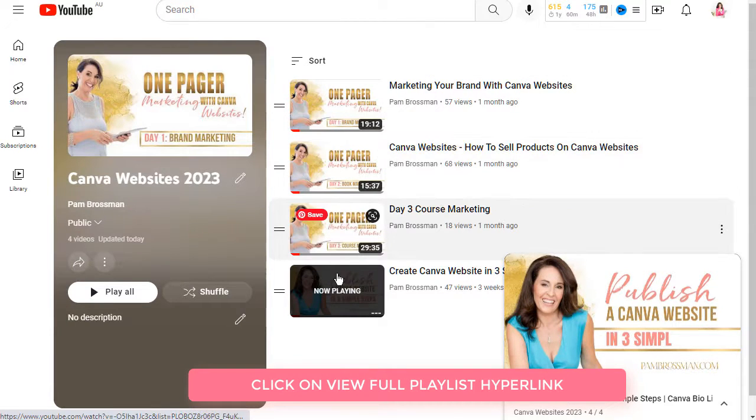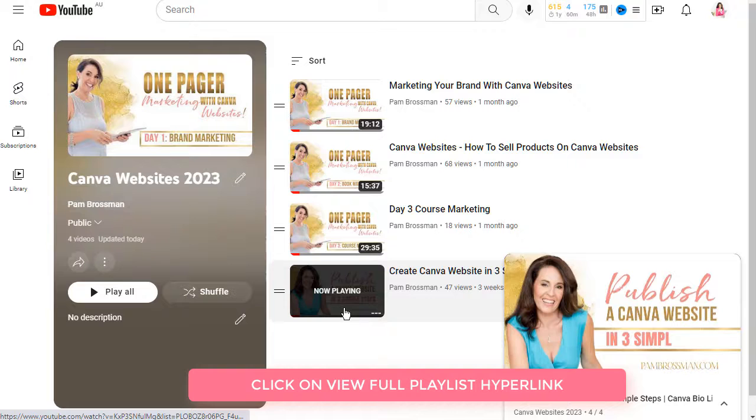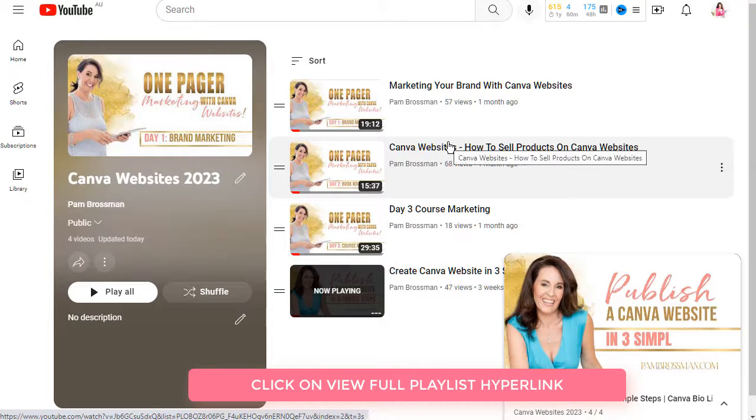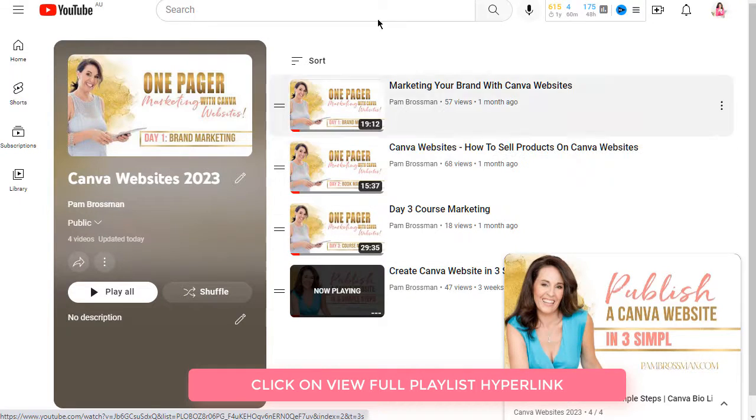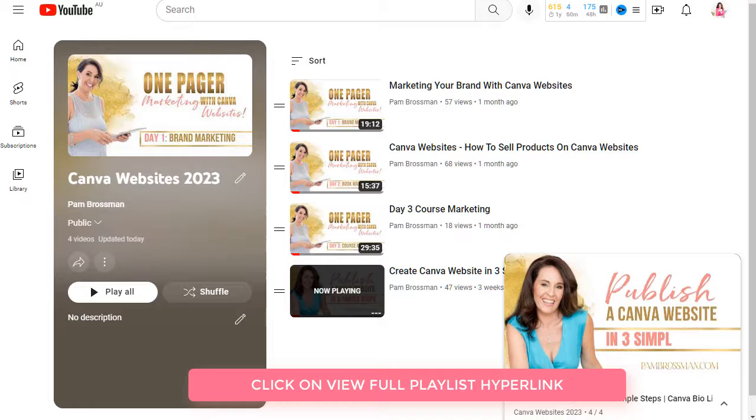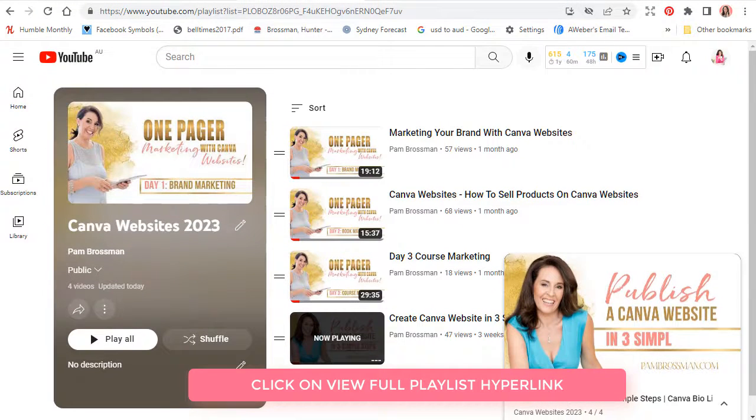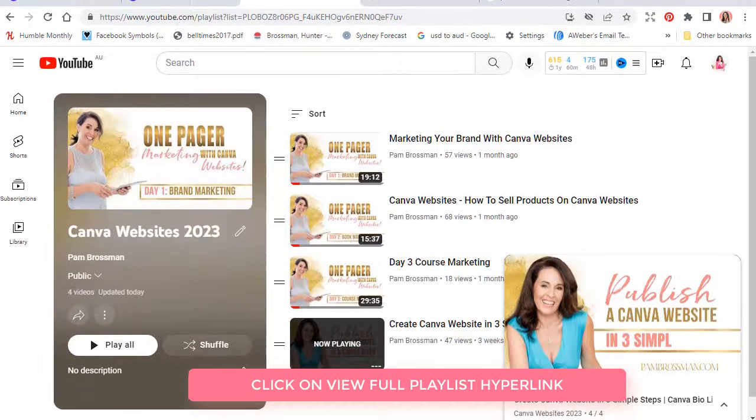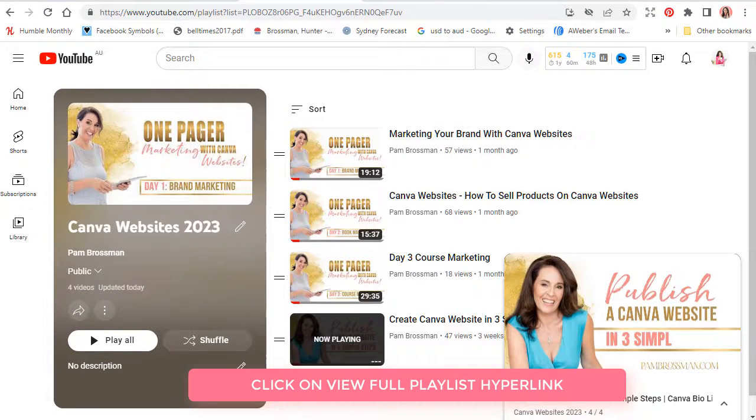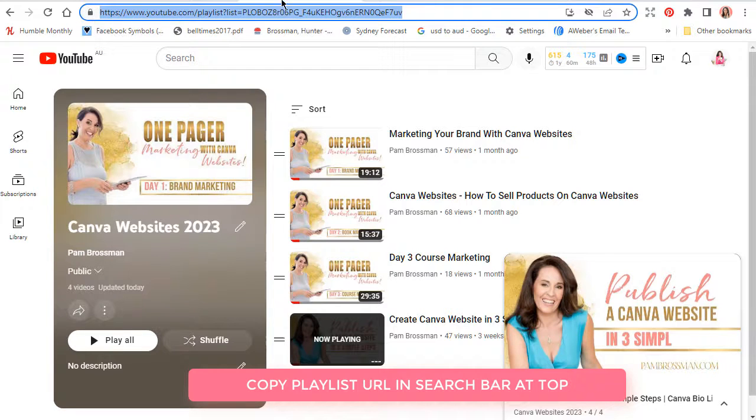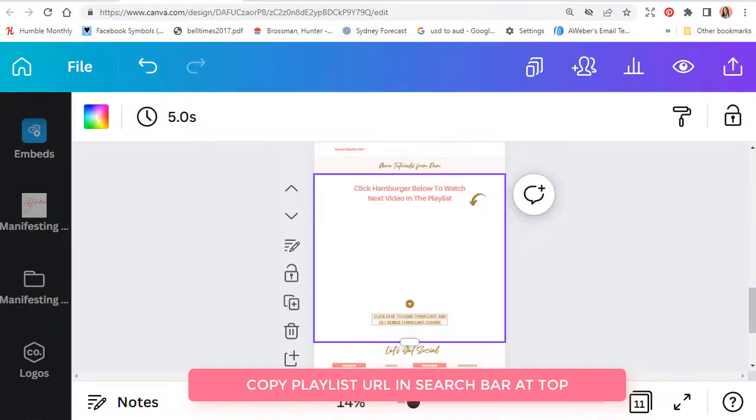Then you go to the top, I'm going to drag this down so that you can see it. You go to the top and you copy the URL for this playlist. So I'm going to copy this here and then I am going to go back to my demo website.